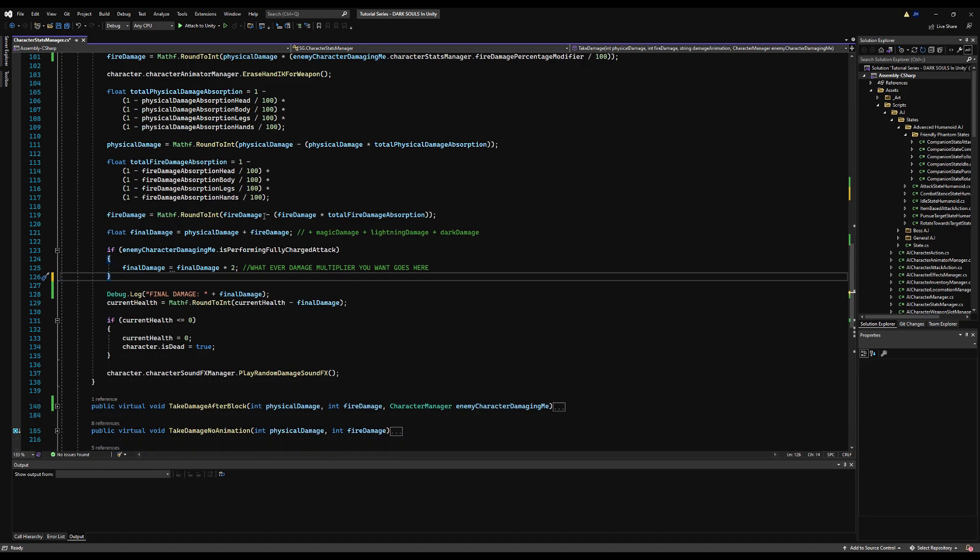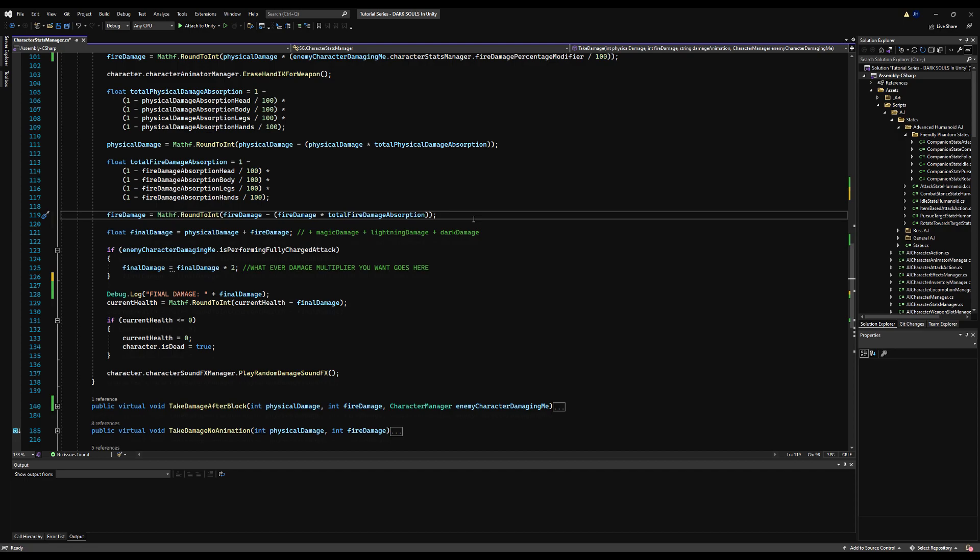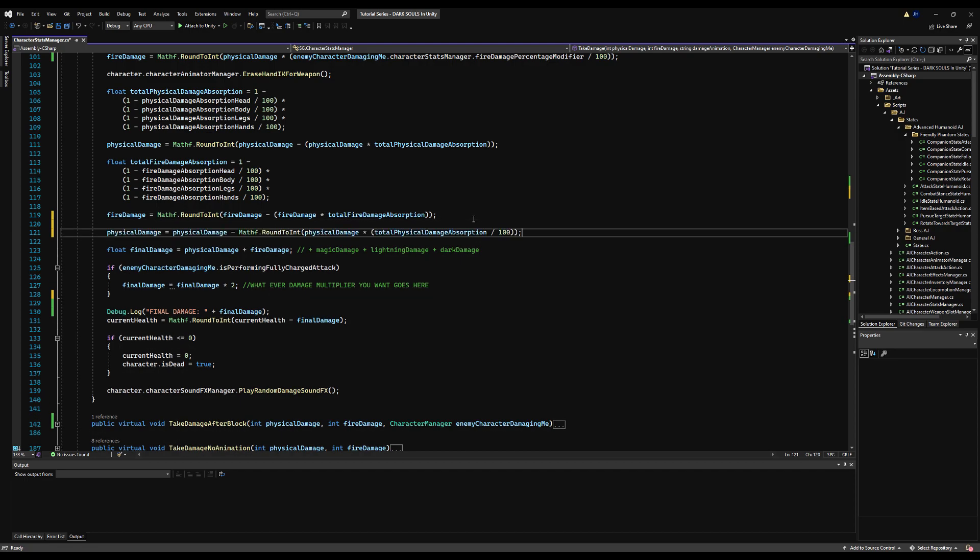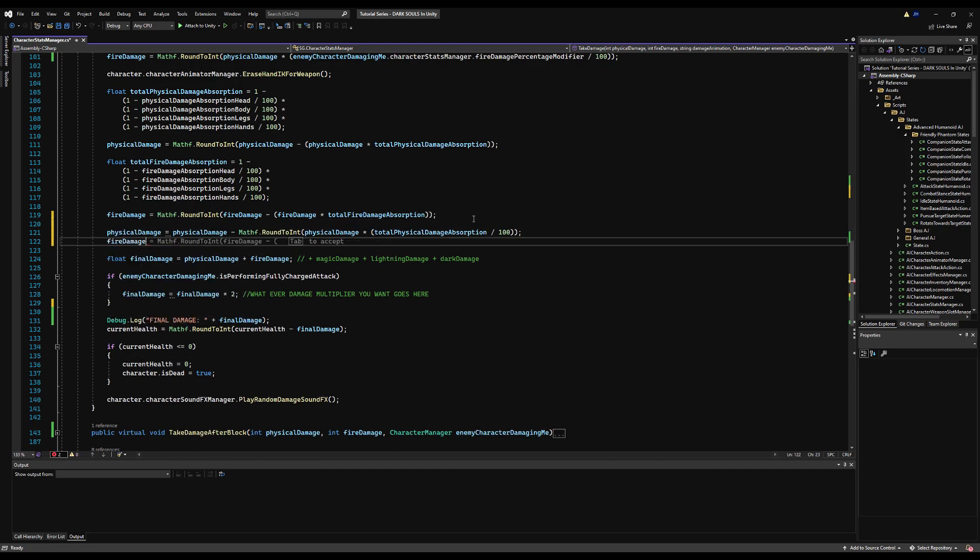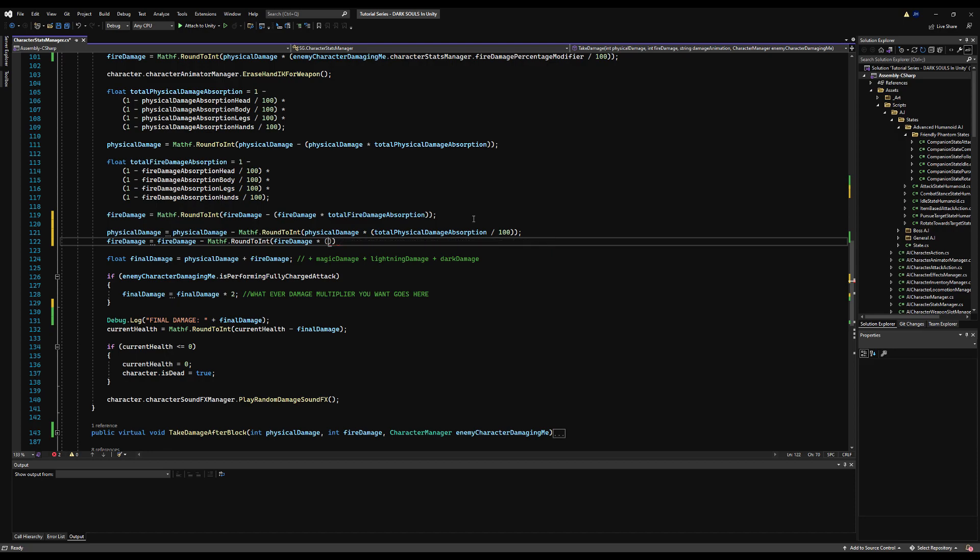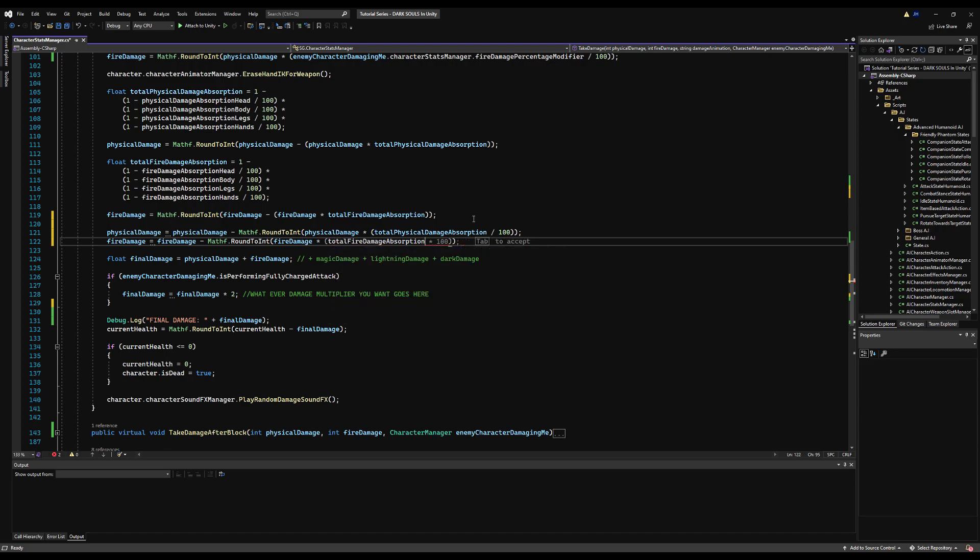Let's do the same with fire damage. Fire damage equals fire damage minus Mathf.RoundToInt, fire damage times fire damage absorption divided by 100. We're just basically getting a total from the total amount of absorption and then minusing it from total damage. Pretty straightforward, very similar to how the armor works. Put that in any function that you want to call damage in.